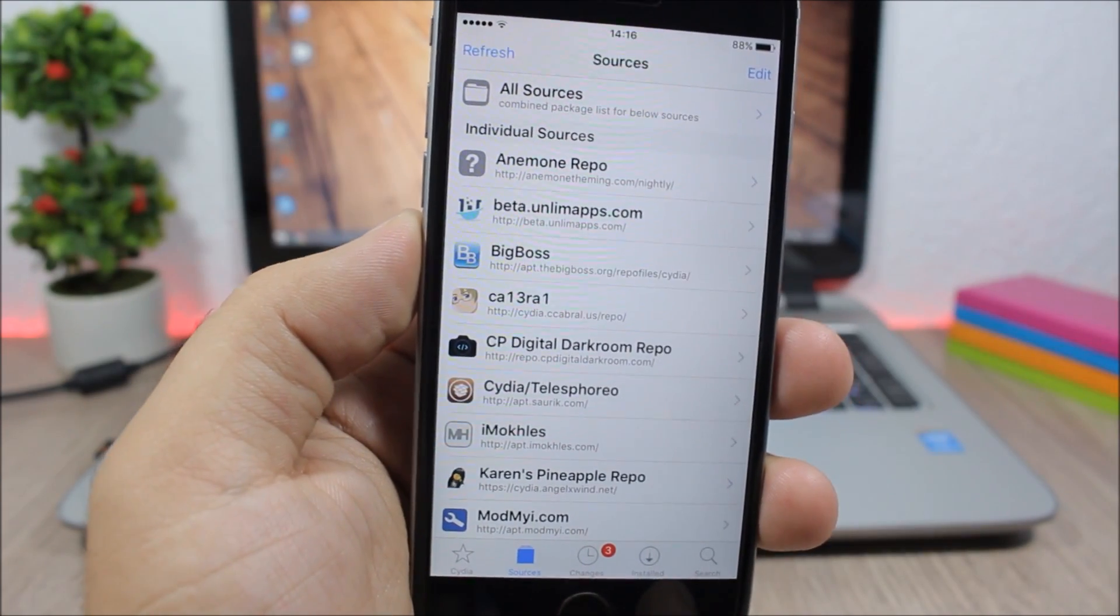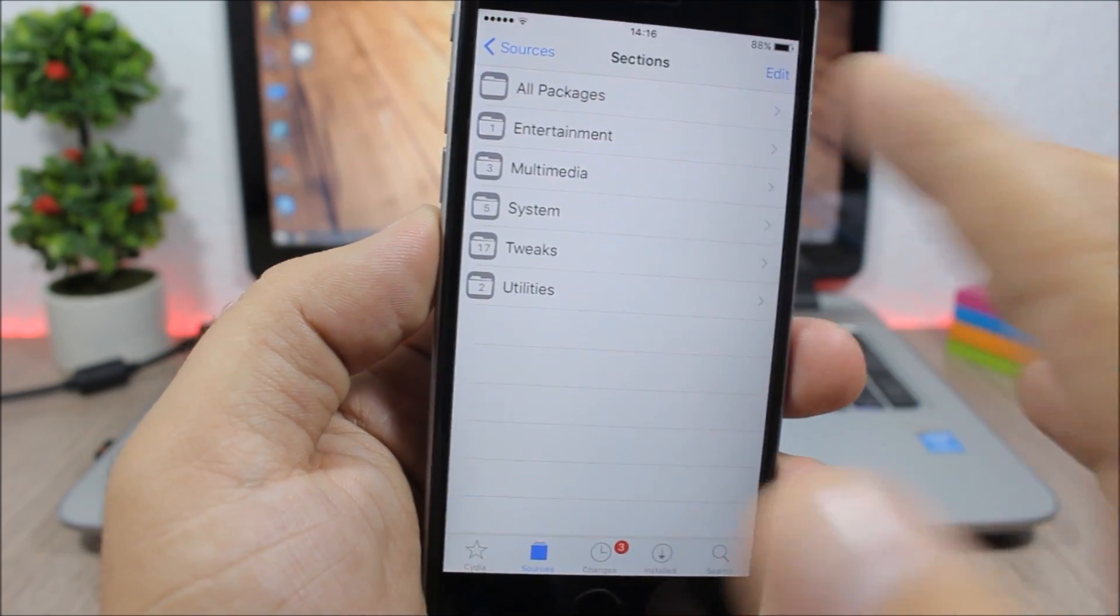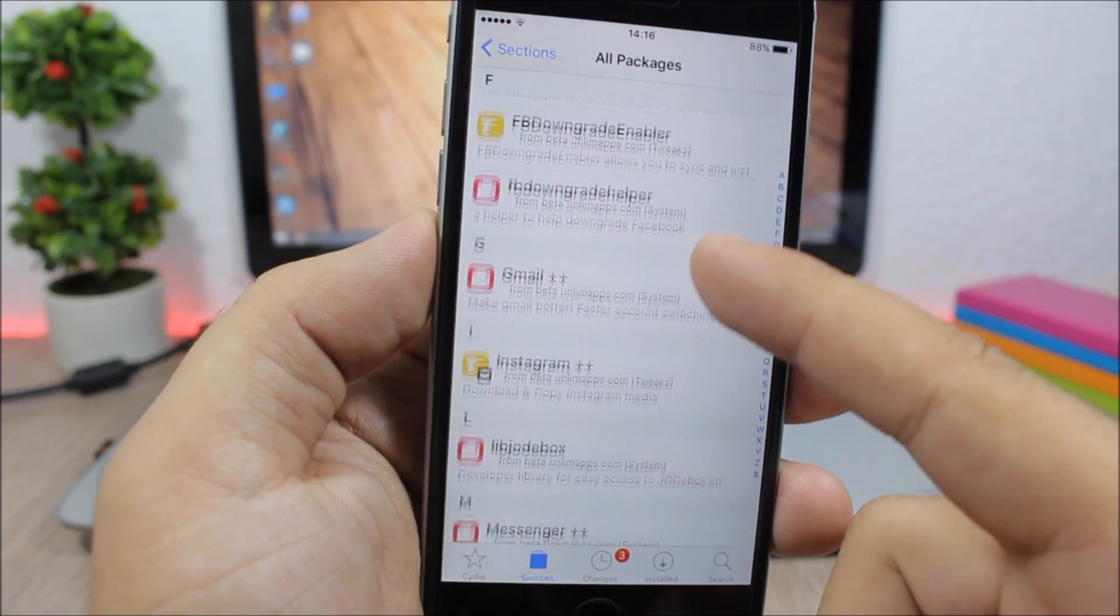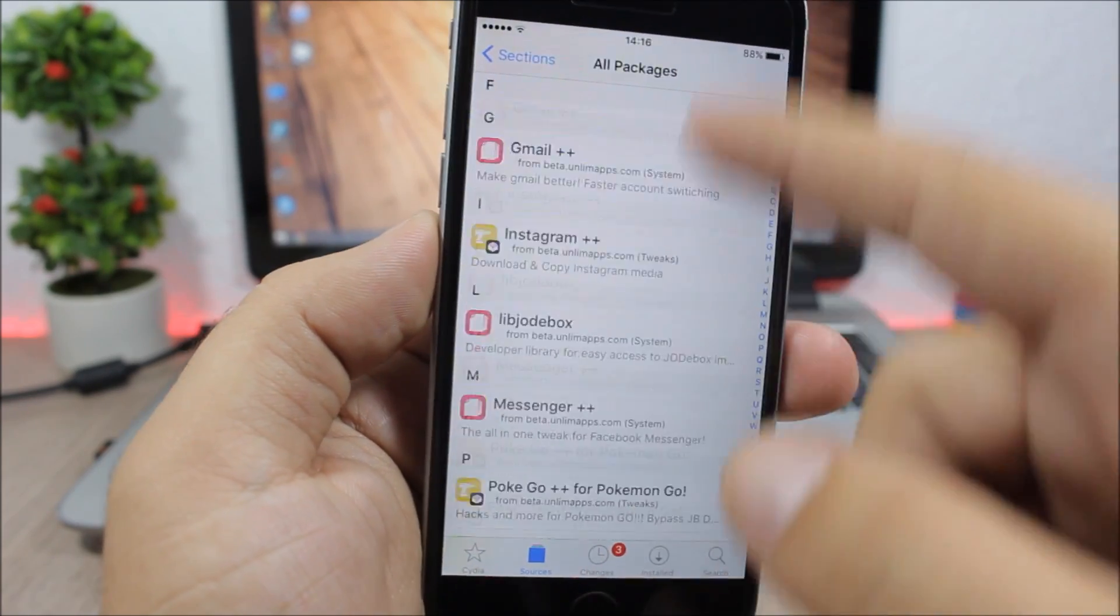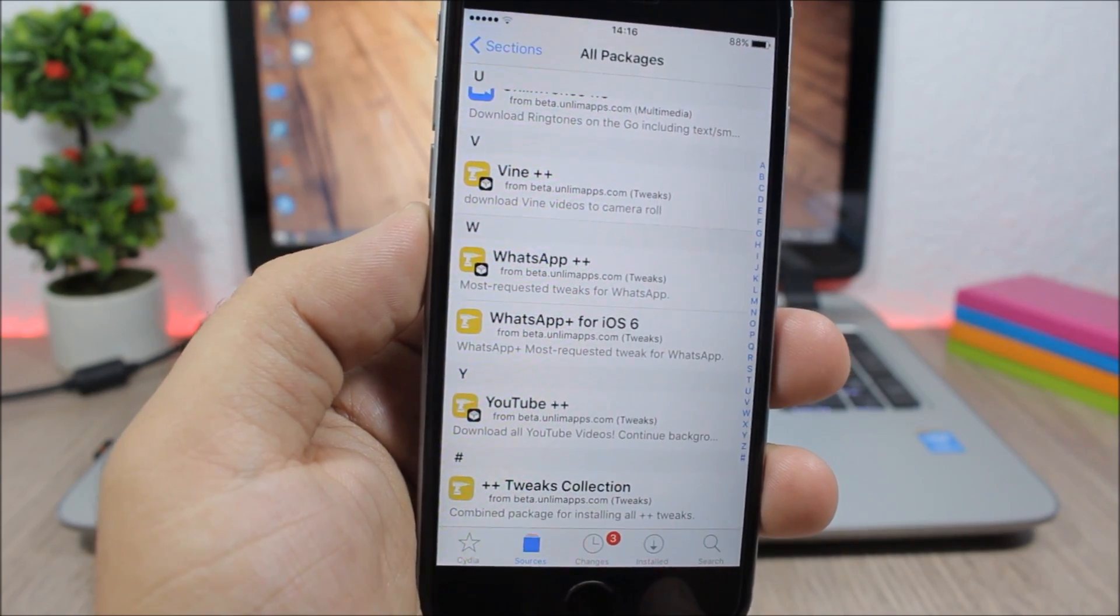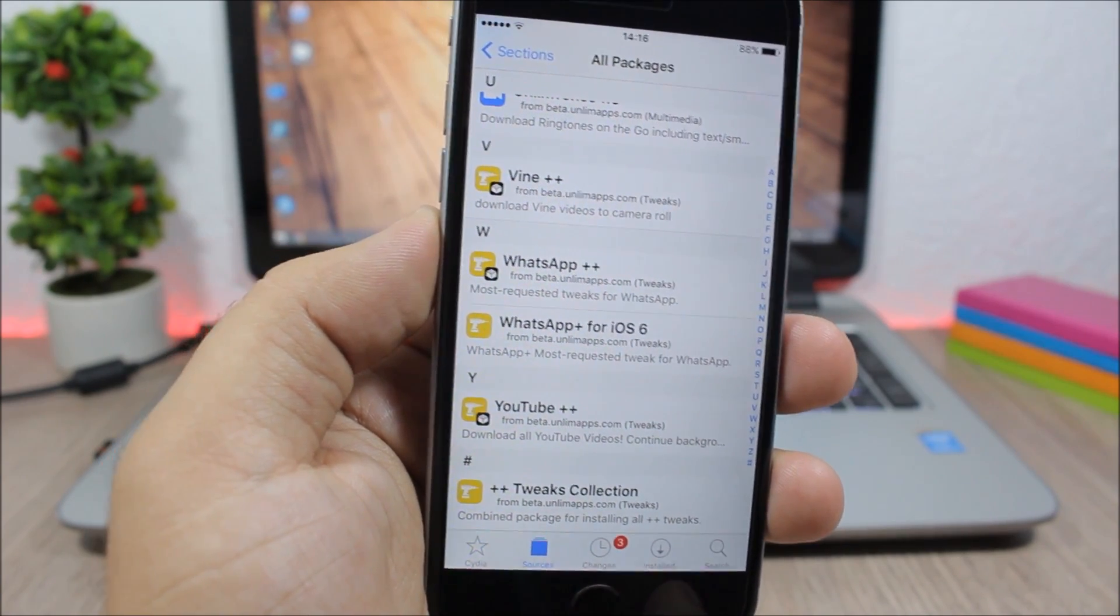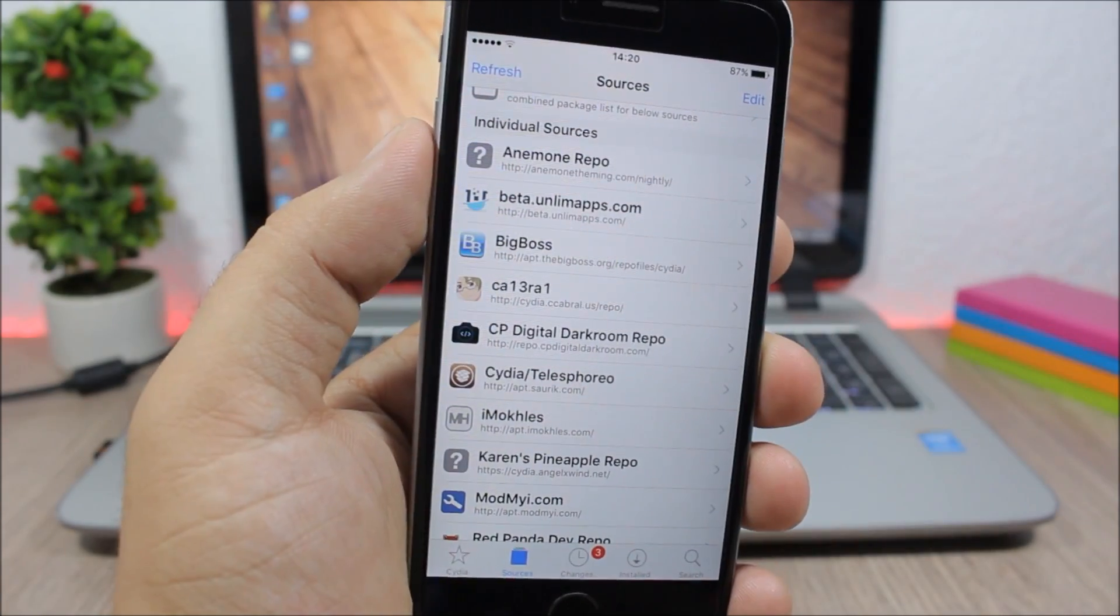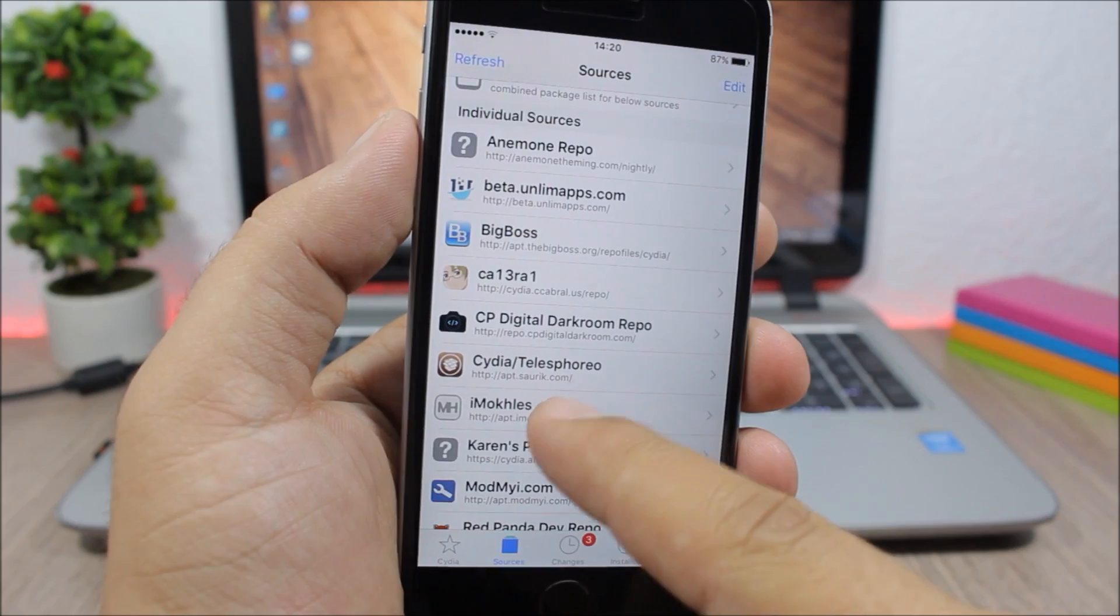Next is Beta Unlim apps. In this repo you can find a lot of cool packages like Facebook++, Gmail++, Instagram++, and basically all the++ tweaks can be found on this repo.